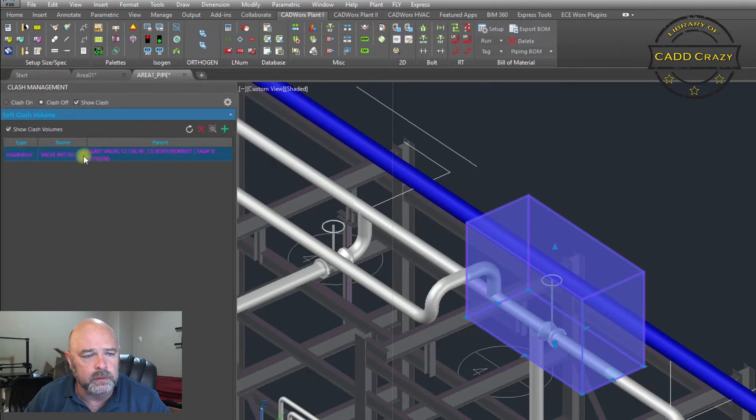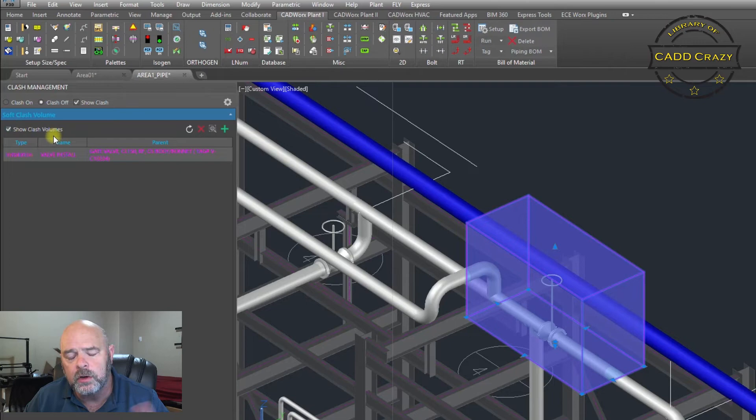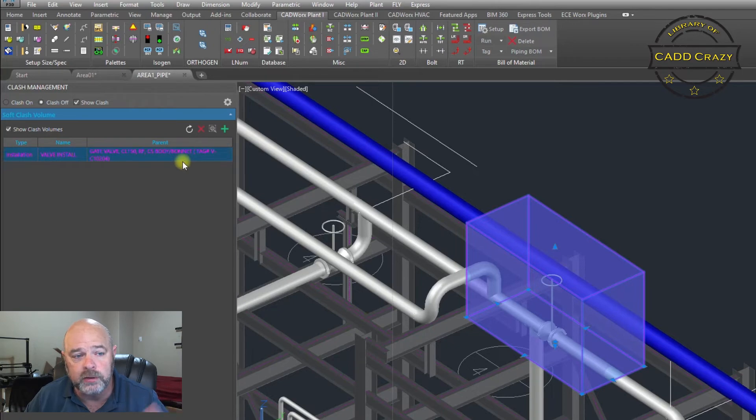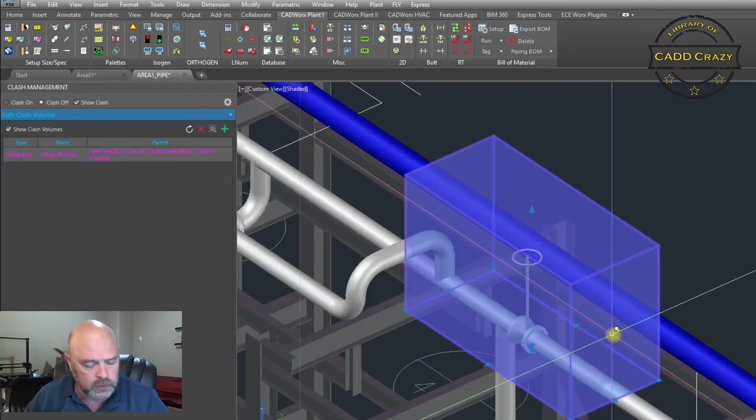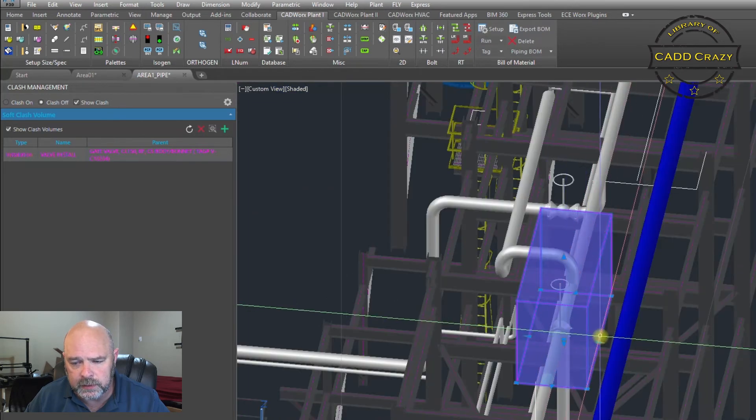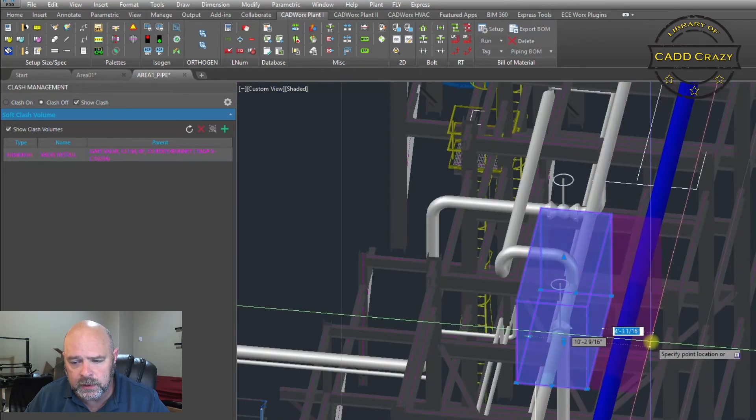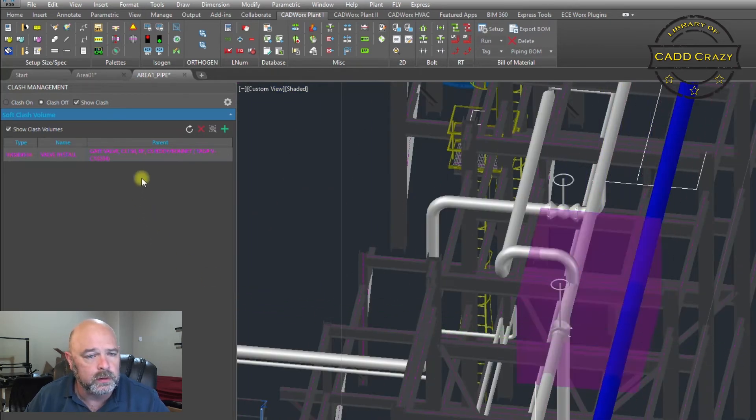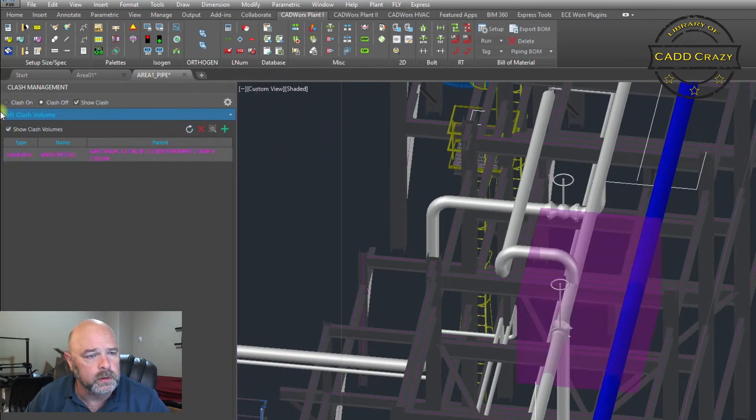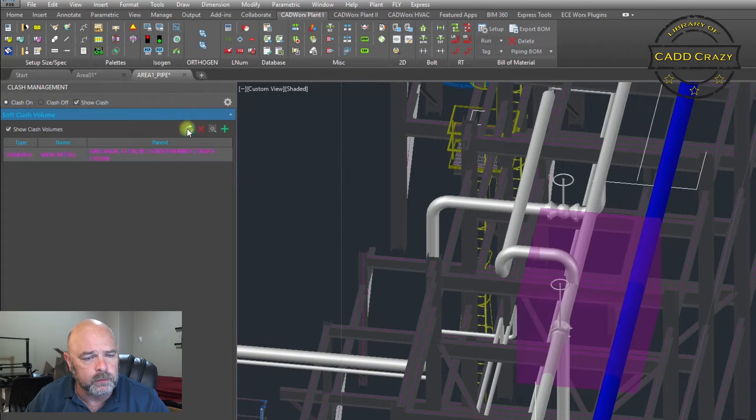You can see that it also has show clash volumes. So every volume that you create for your clashes, your soft clashes, it'll tell you what it is. So let's spin this around a little bit. Let's say we wanted to come back over here.